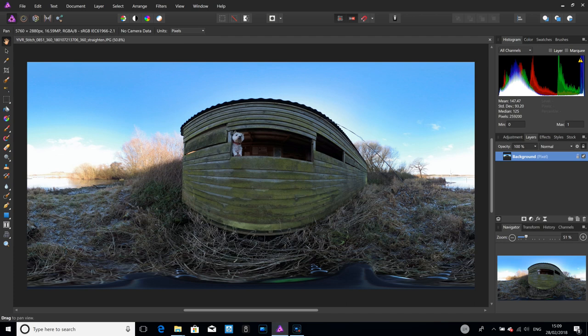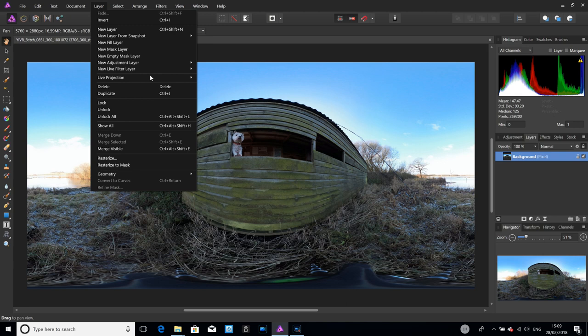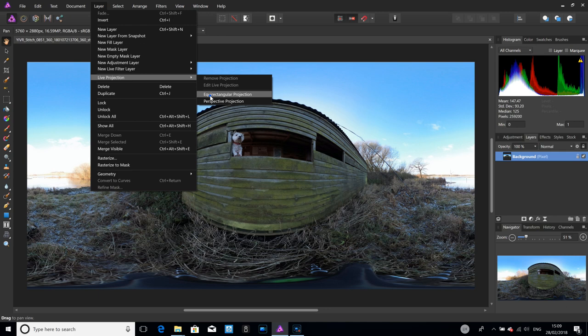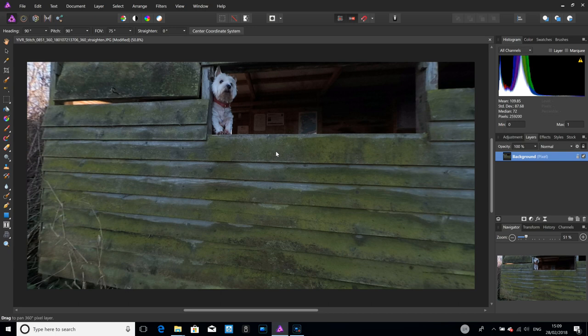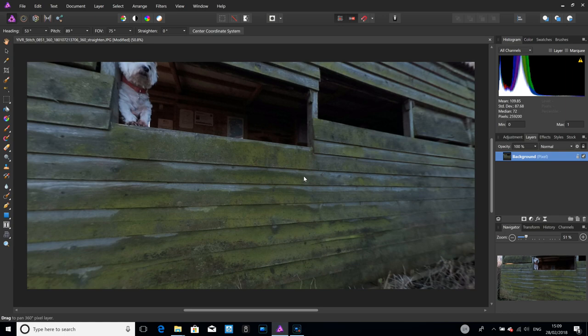The first step is we need to go into what they call the equirectangular view, which I call the 2D view. Instead of seeing the full 360 on a flat pane, you go in and can rotate around. We do this by going Layer > Live Projection and then there's an option called Equirectangular Projection. Once we're in there, we can change the heading or the pitch to move about.